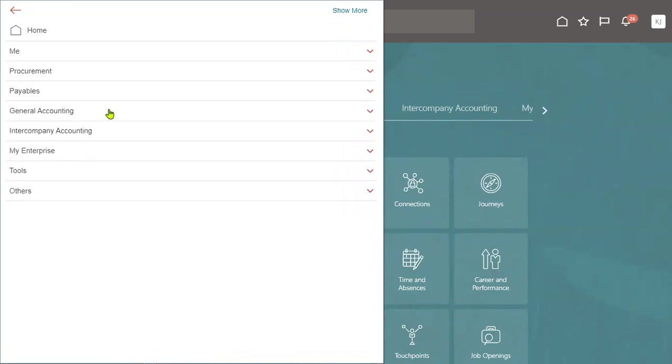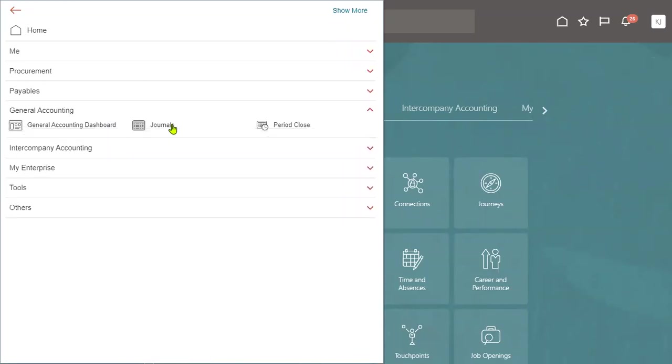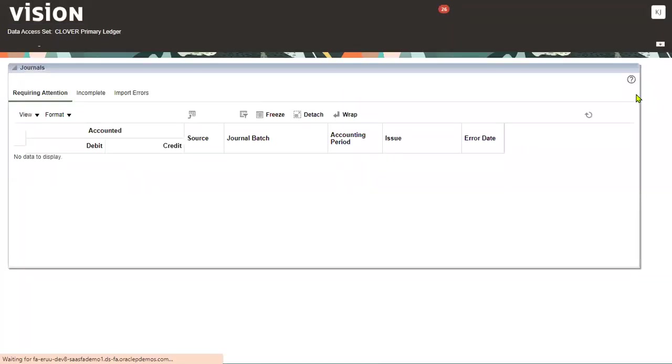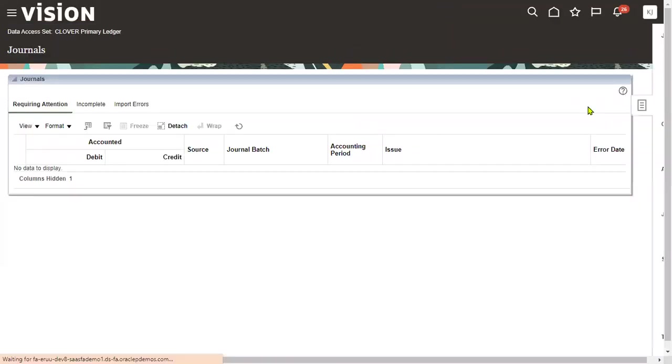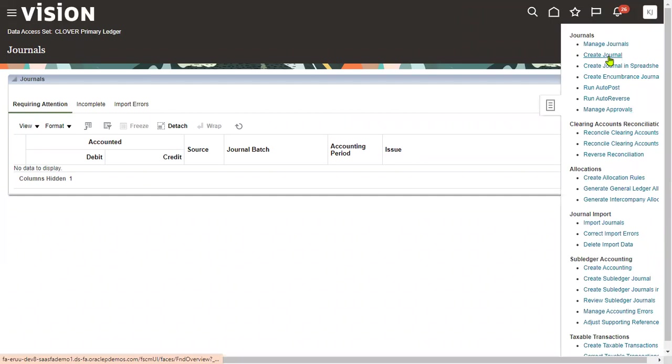Let's go to General Accounting, go to the Journals tab. Now I'm going to create a journal here. Go to task list and create journal.